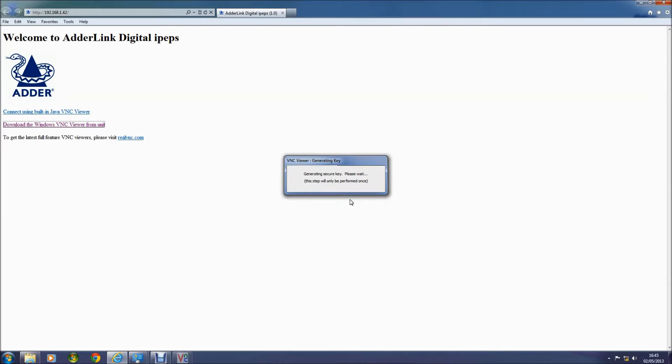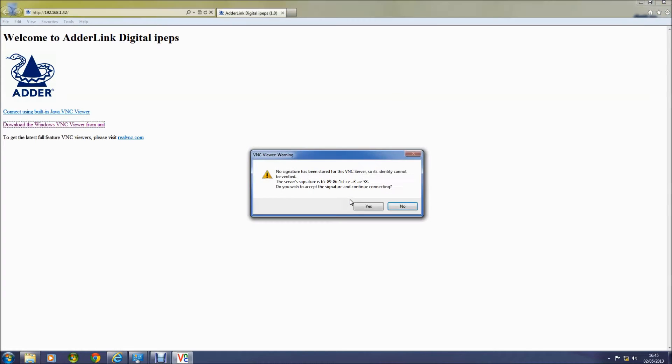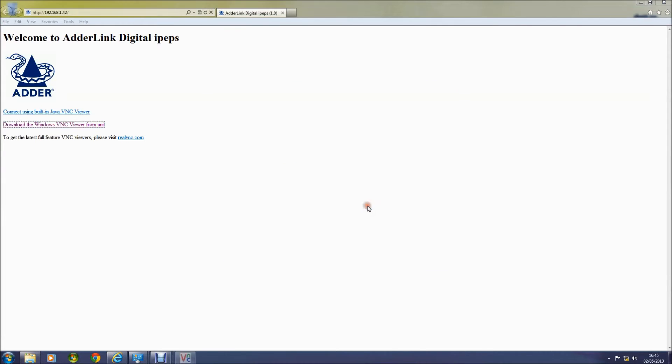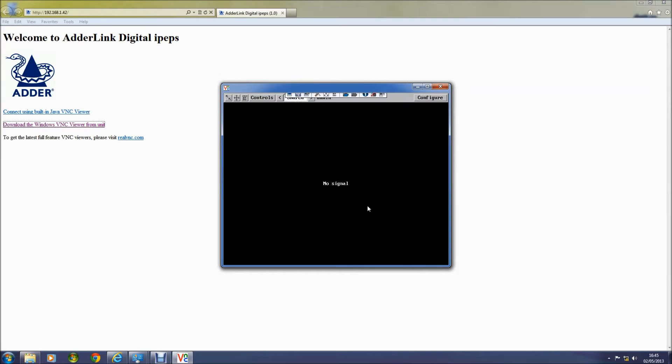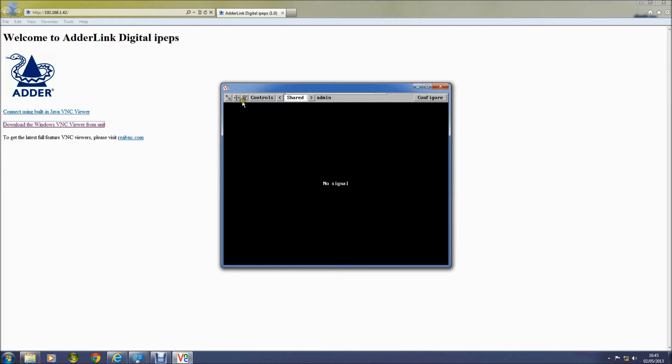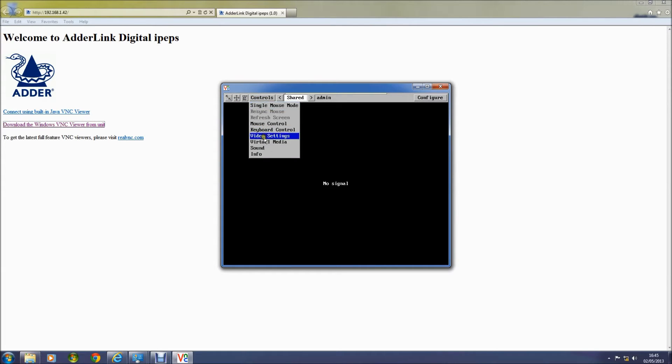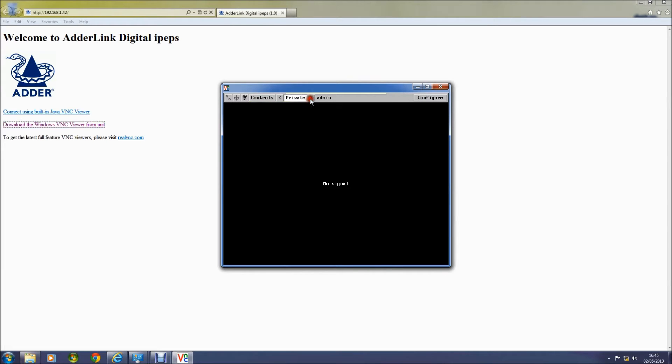OK, so now I'm connected to my digital IPEPS and in a moment you'll see that there is no signal because I have not connected any PC to my IPEPS. So it is not receiving a video signal. Here I am logged in as the administrator so you can see the control options including mouse configuration and calibration as well as virtual media docking. You can also see that I can select either shared or private access.